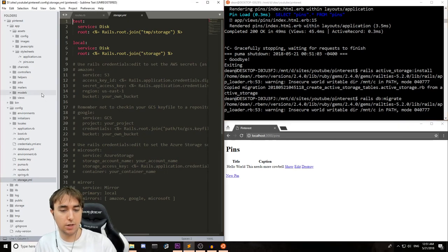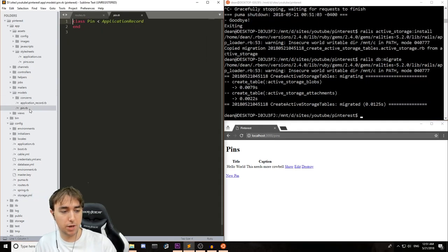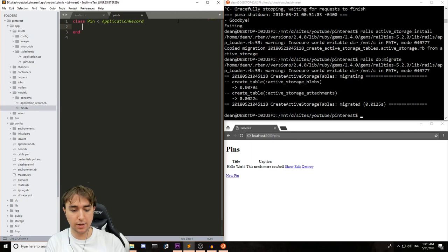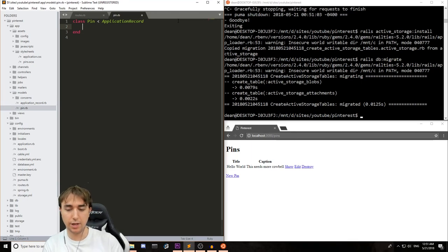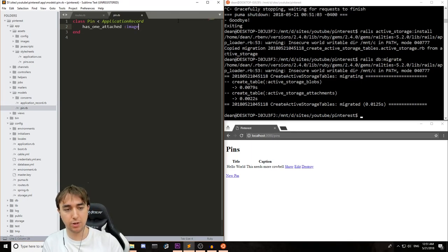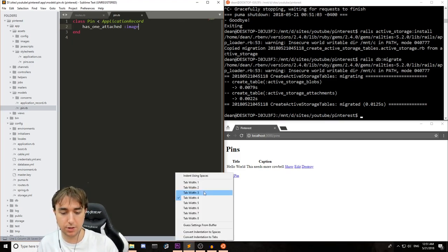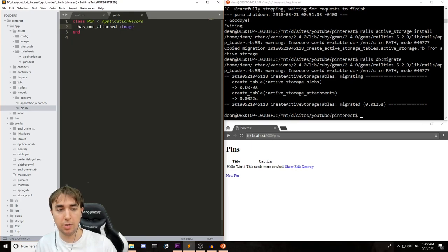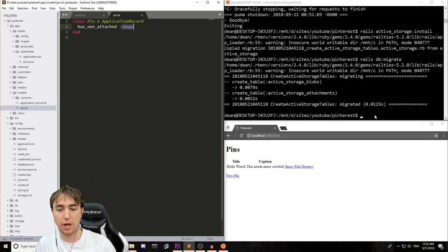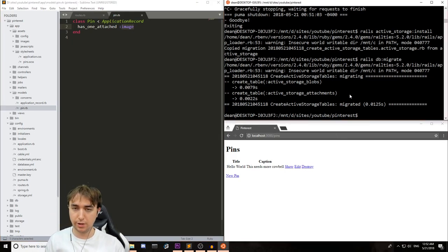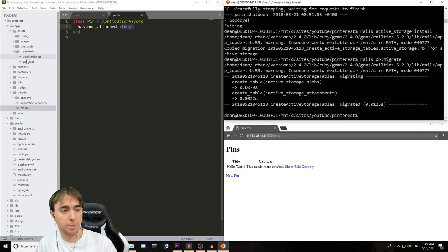The next step is to come over to our pins model. And on line two, we'll say has one attached space colon, and we'll call it an image because that's what we're looking to upload here. You can call this photo or picture. Or if you're using device and you want to give users an avatar, you can call it avatar. It doesn't really matter. It translates fairly well to everything else.